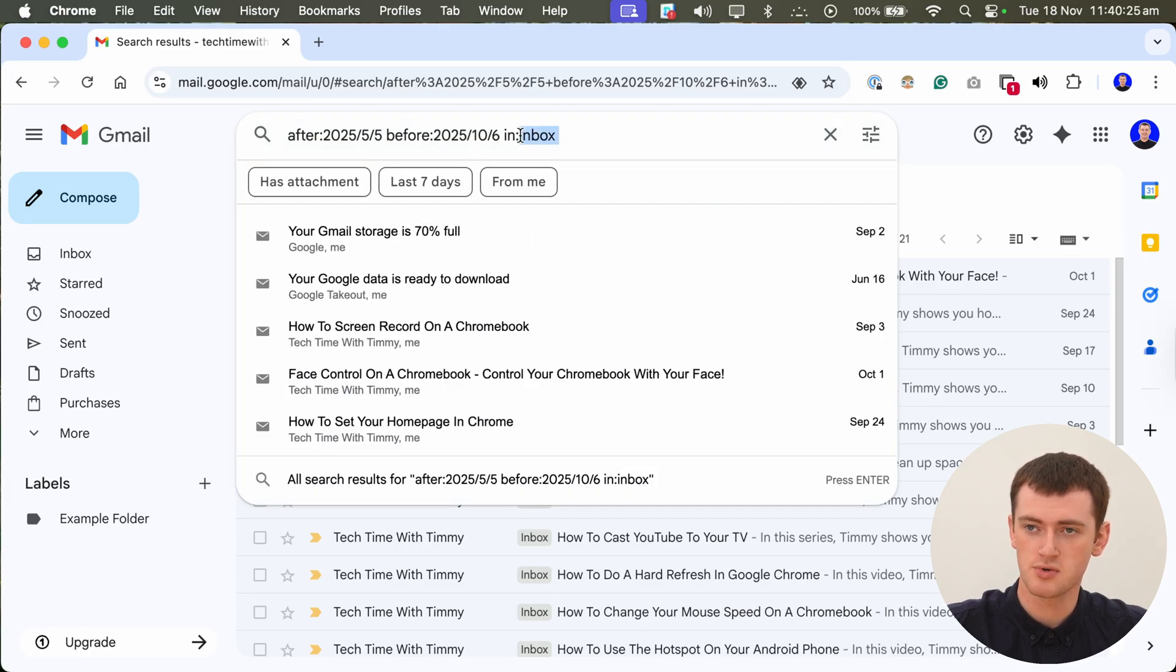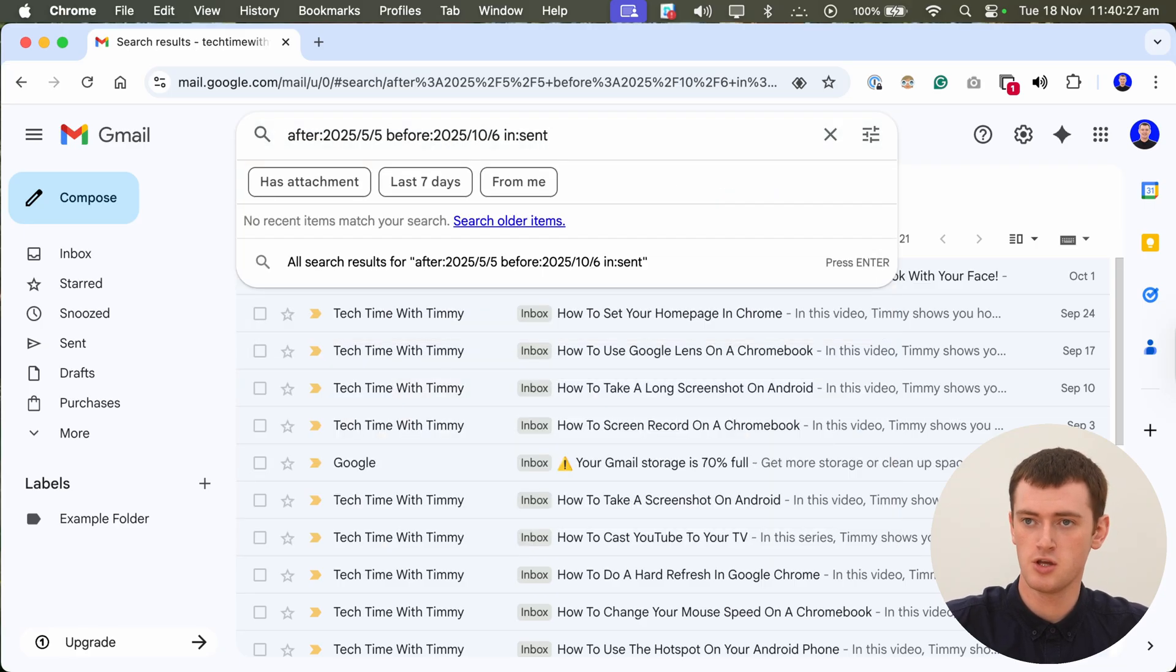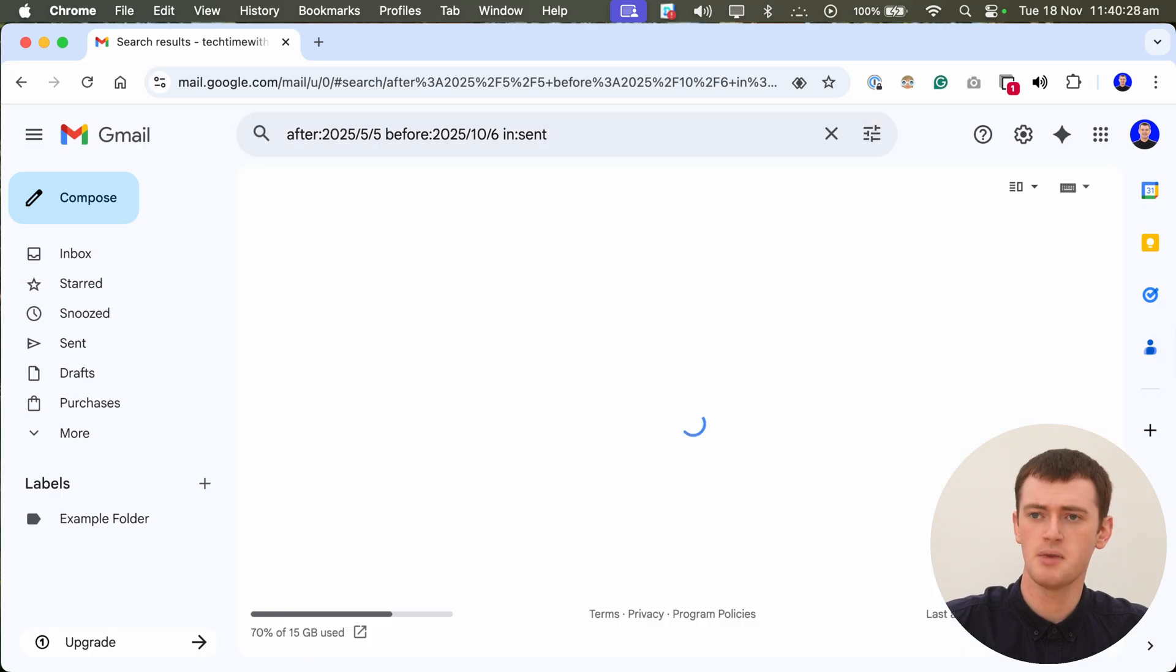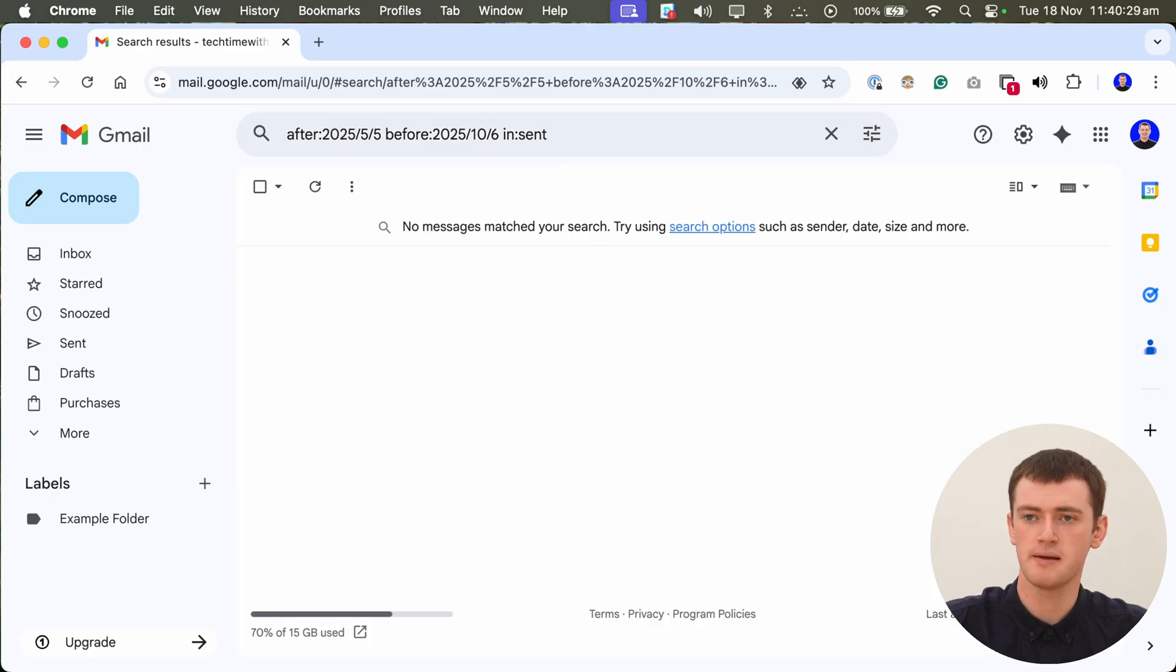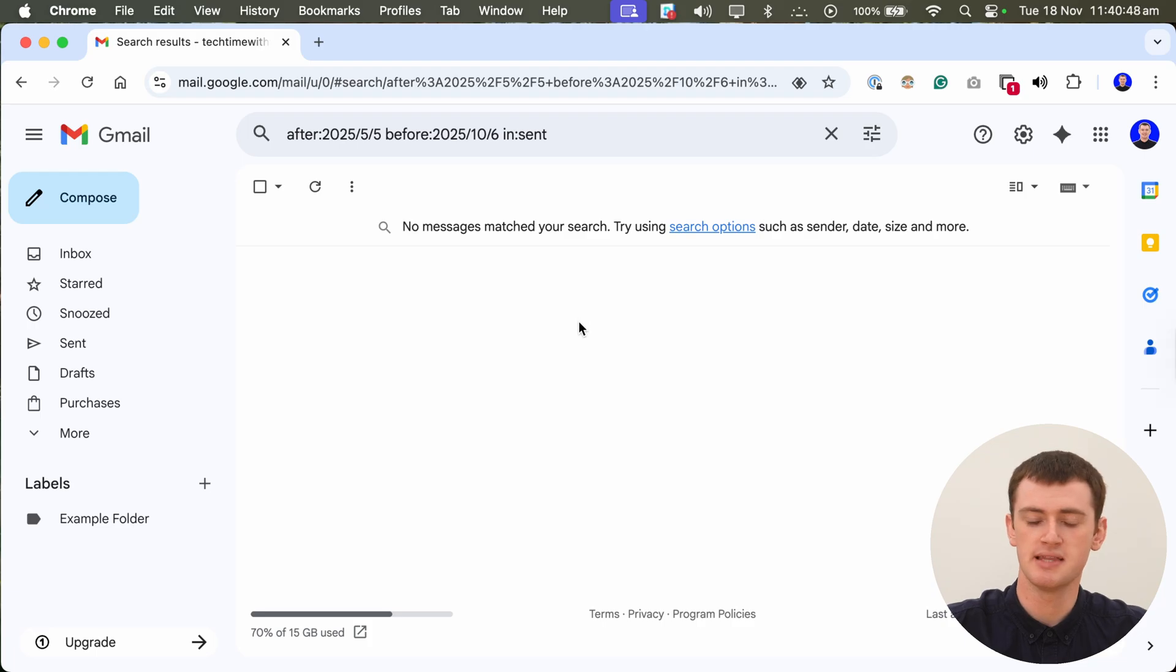Or you could do a similar thing with your sent emails or something. Timmy actually didn't send any emails between those dates. But if you did, you would see them in there.